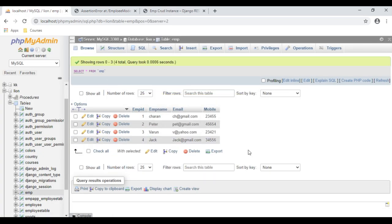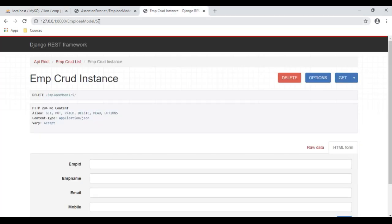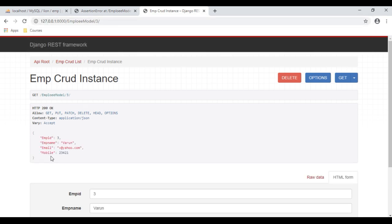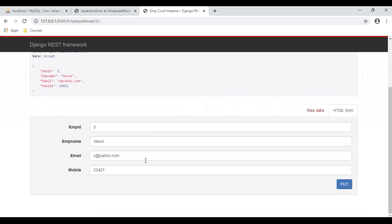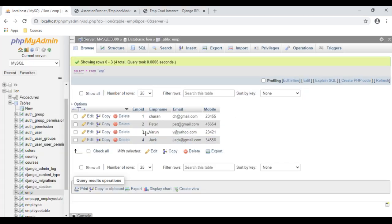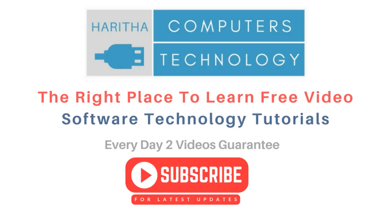Now let's browse the table — the deleted record is no longer there. Now I want to modify and update the mobile number for employee ID 3. I want to change this mobile number to 123. Click PUT. The mobile number has been changed successfully. Let's verify in the database. If you are a first-time visitor, please subscribe to get the latest updates.